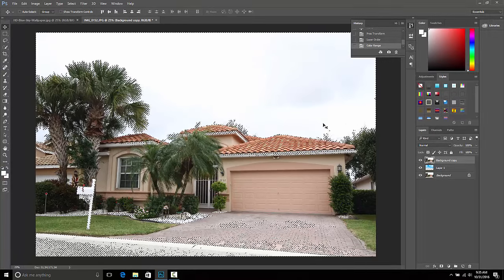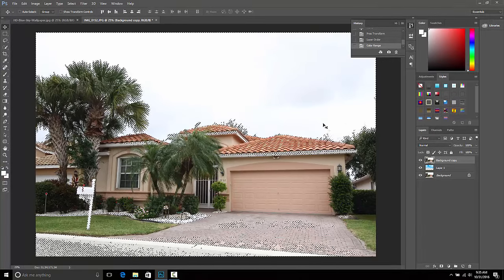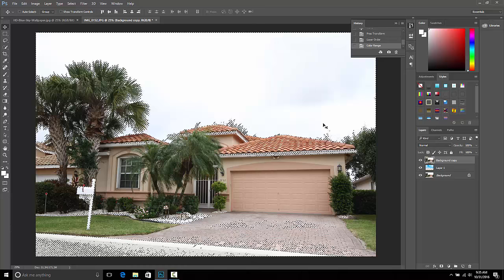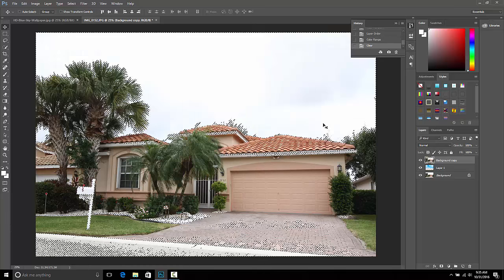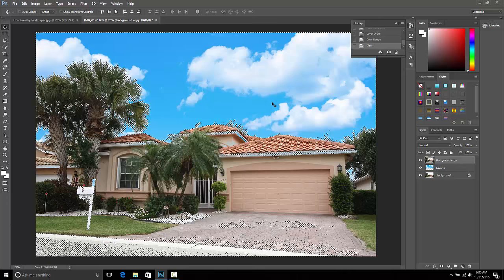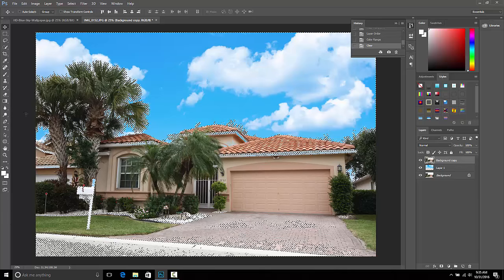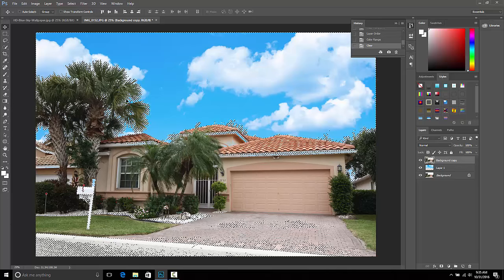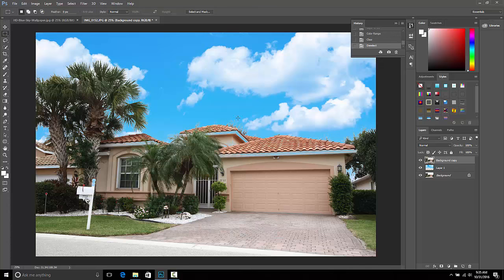When you feel that you have it where you want it, click OK. Now we want to delete all of that white sky, so click the Delete button. There's our blue sky — we've just removed the white sky. Go ahead and get rid of the marching ants.